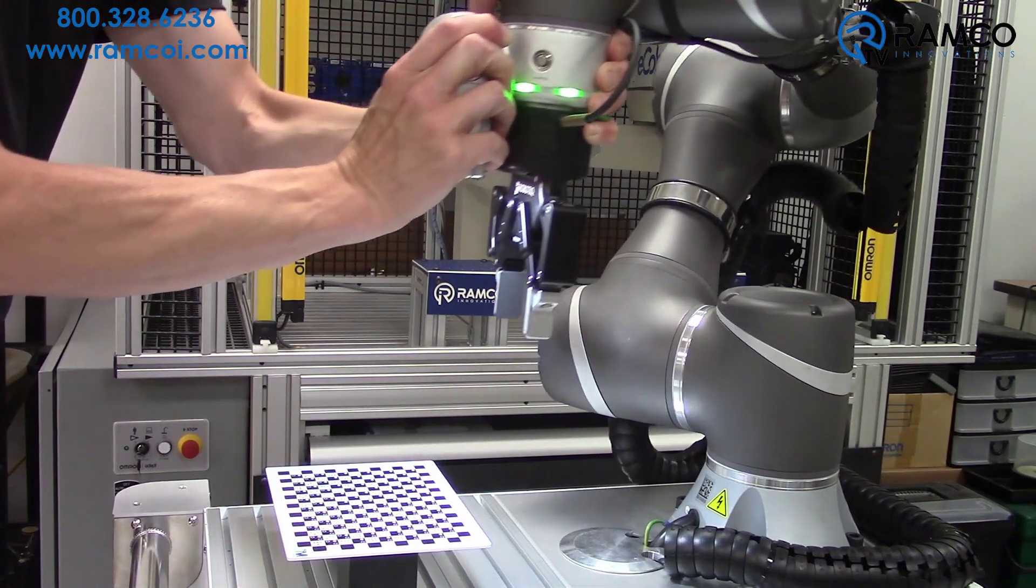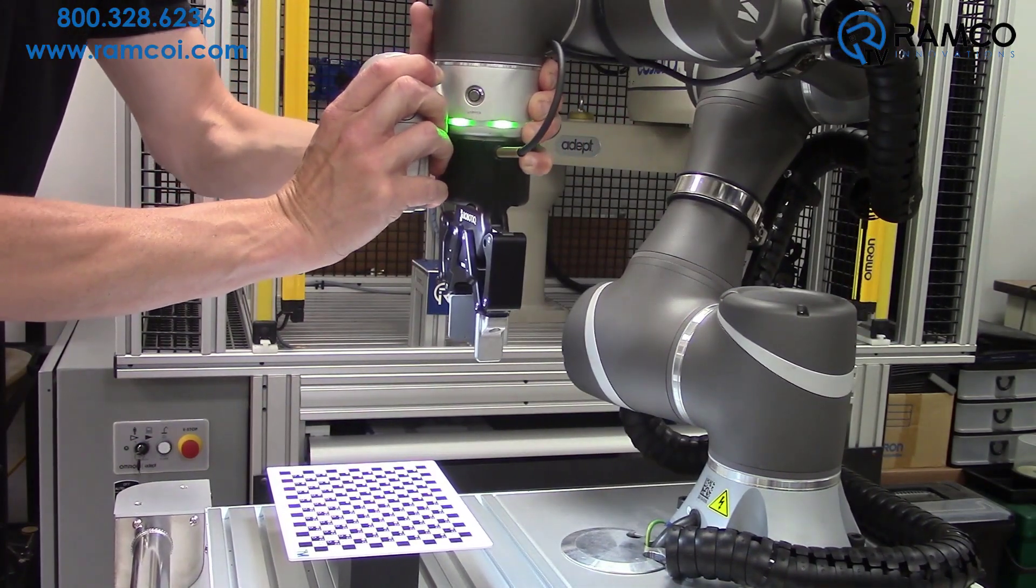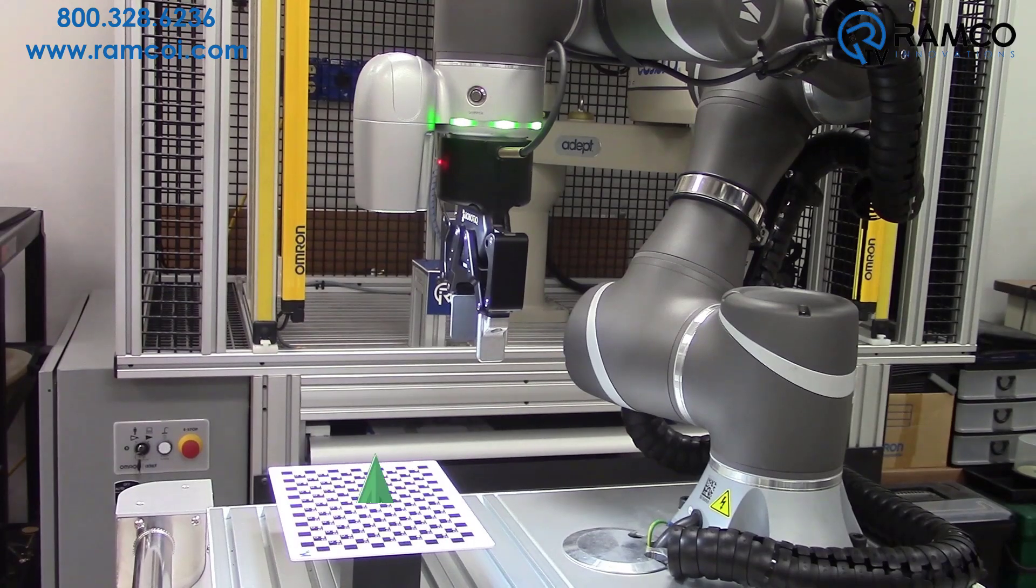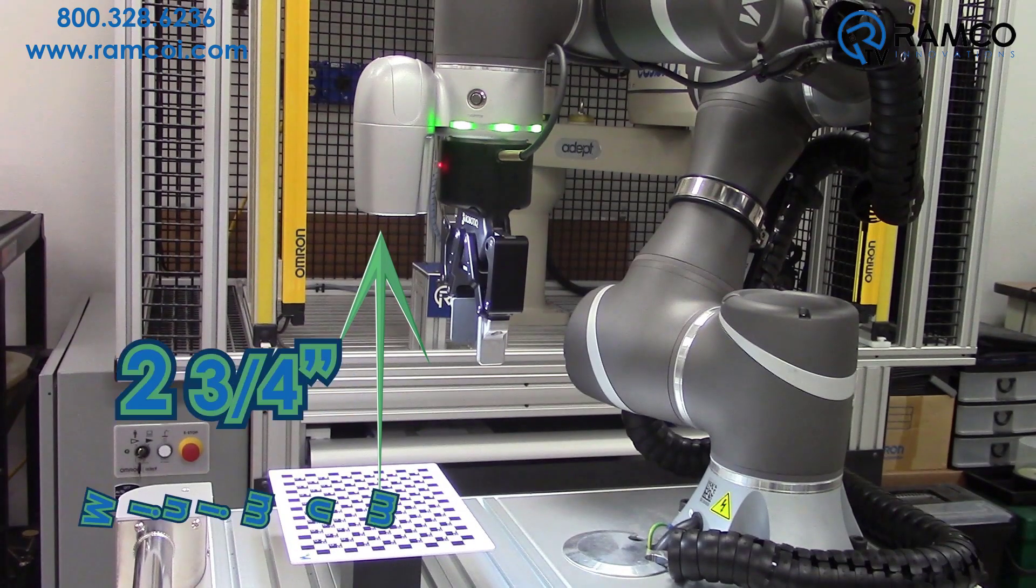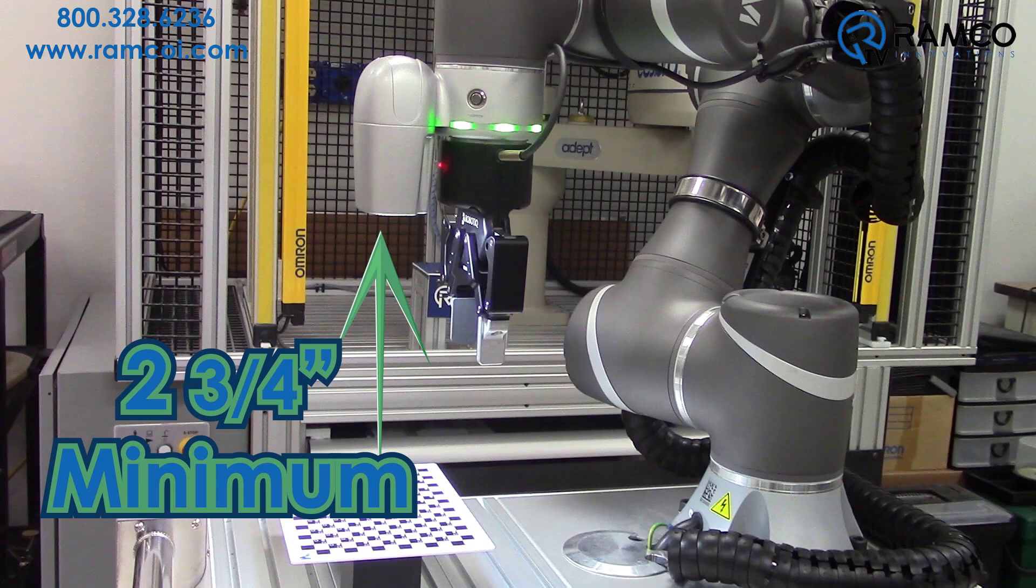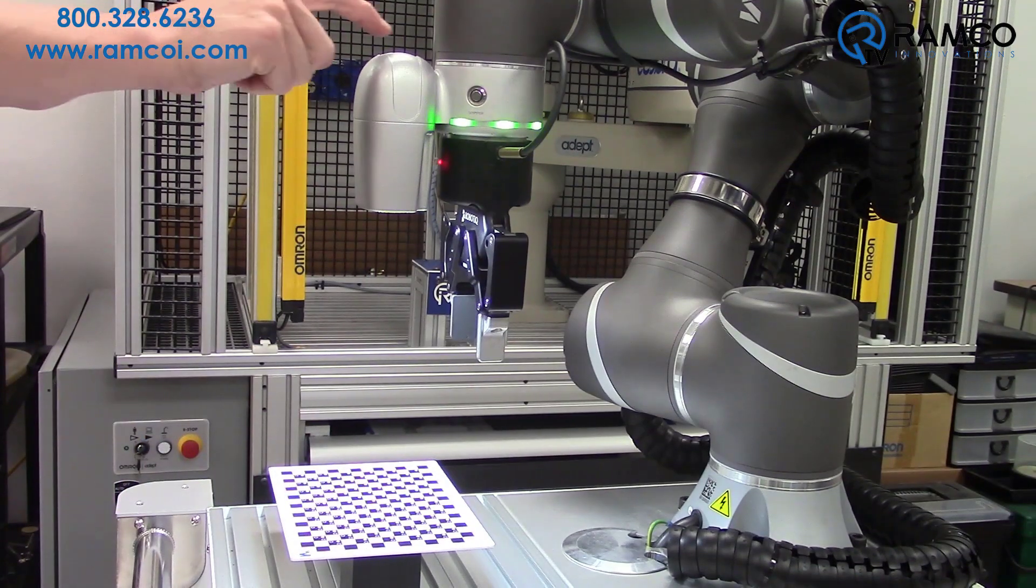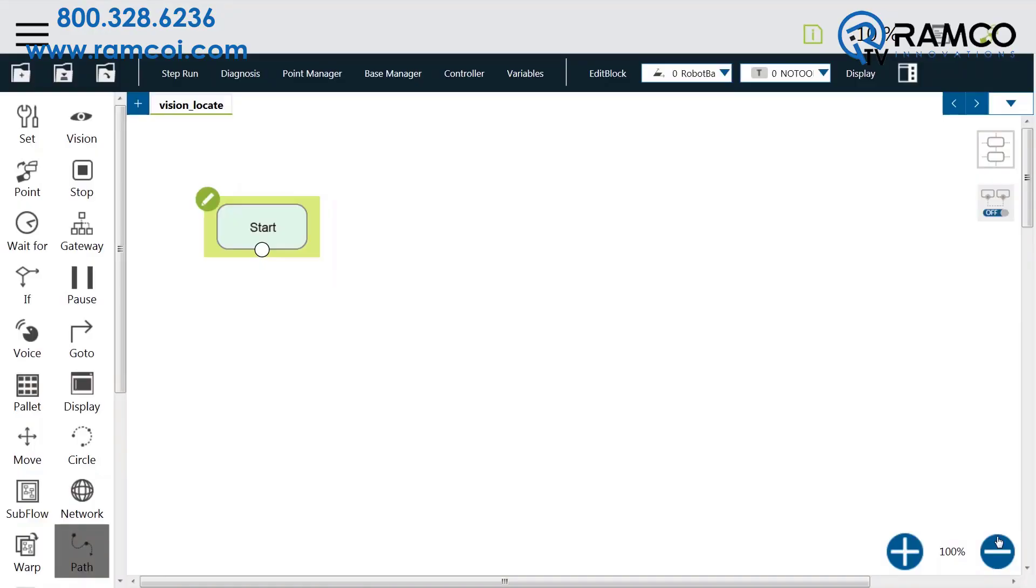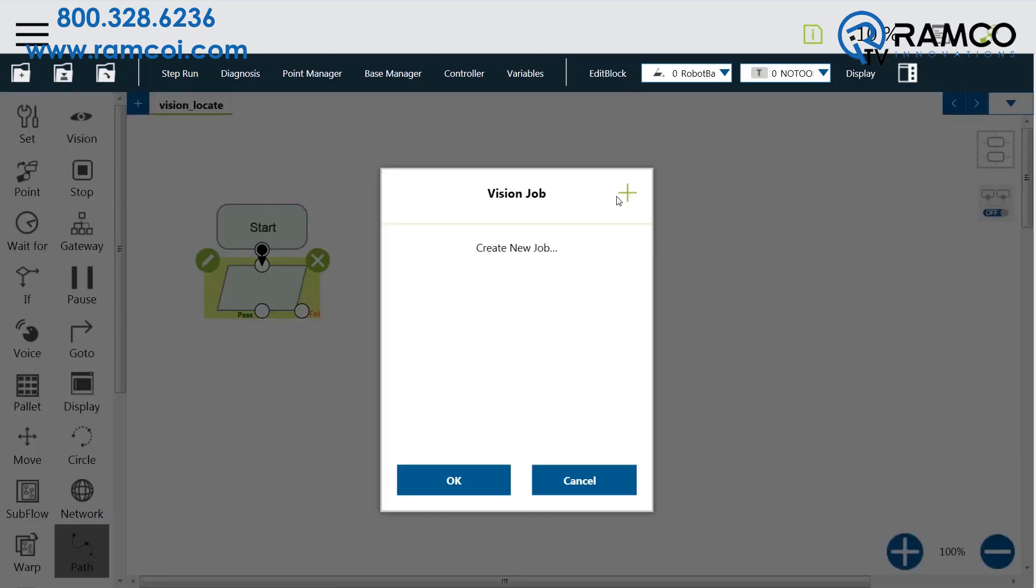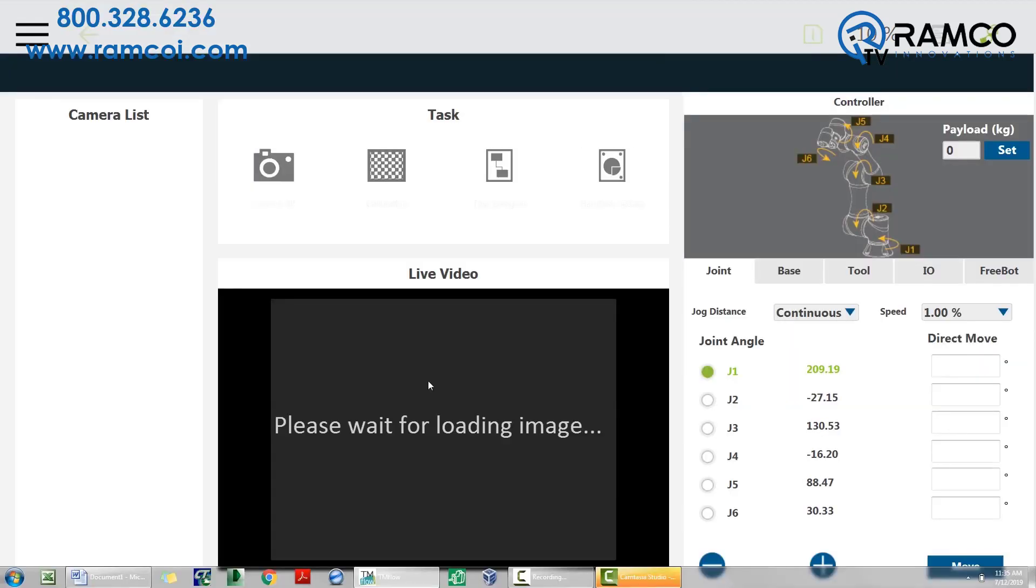Then move the robot to the vision area at the height you want it to search. The height must be a minimum of 2 3/4 inch from the camera to the calibration card. Press the vision button. The vision block should be added to your flow. Now it's time to calibrate. Click on the pencil icon on the vision block. Click on the arrow, then the plus button. Give the vision job a name. My example simply uses locate.